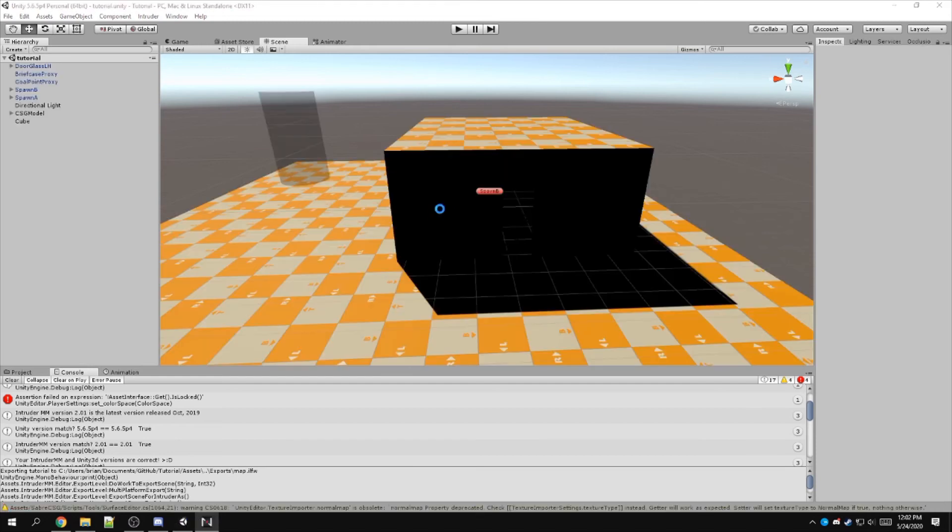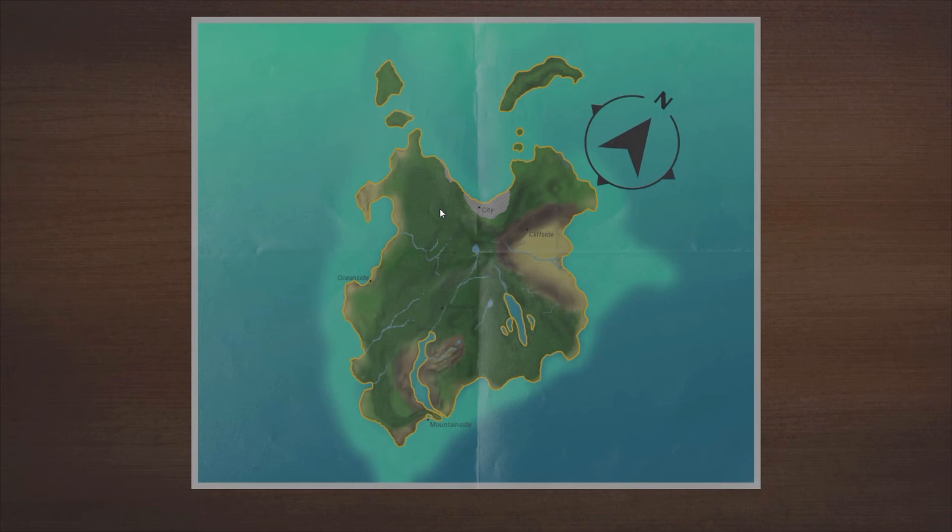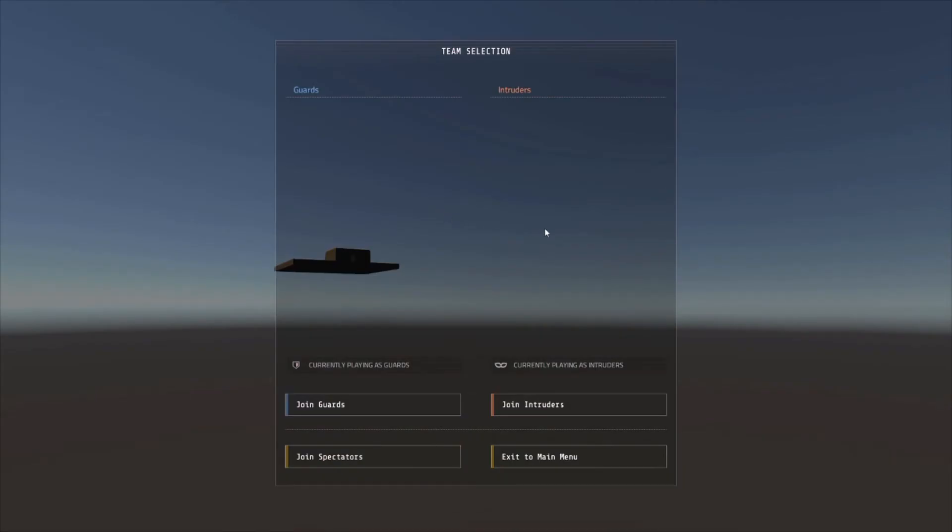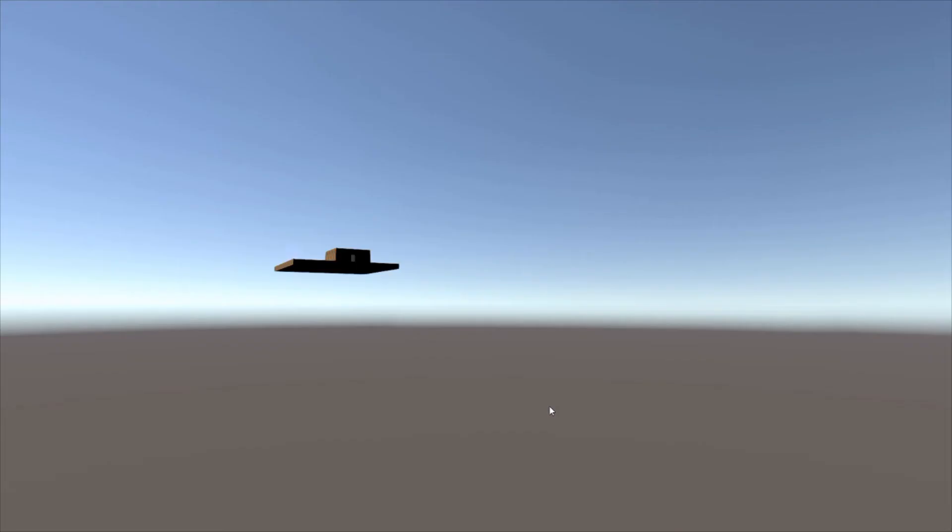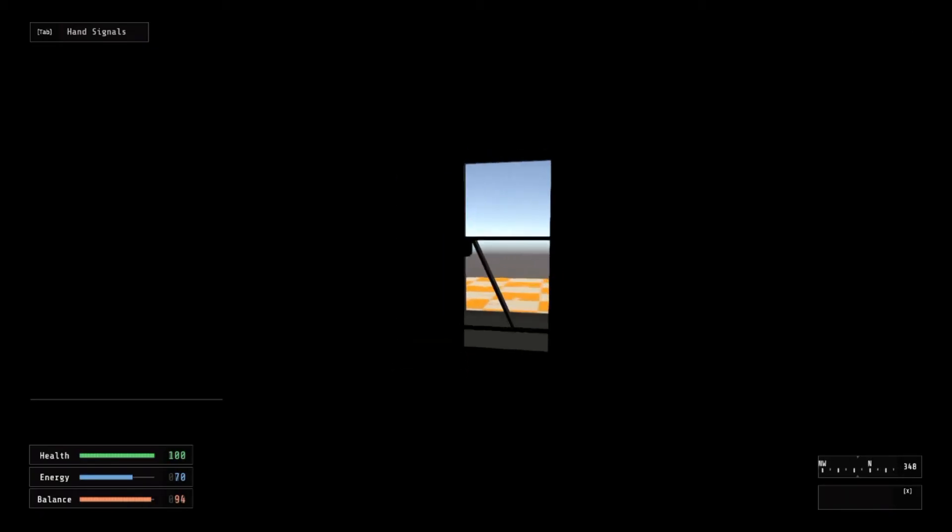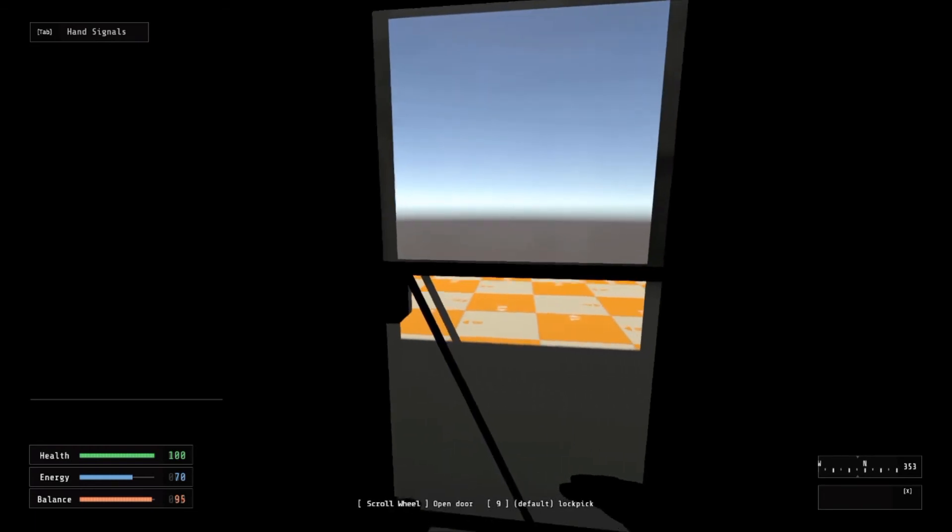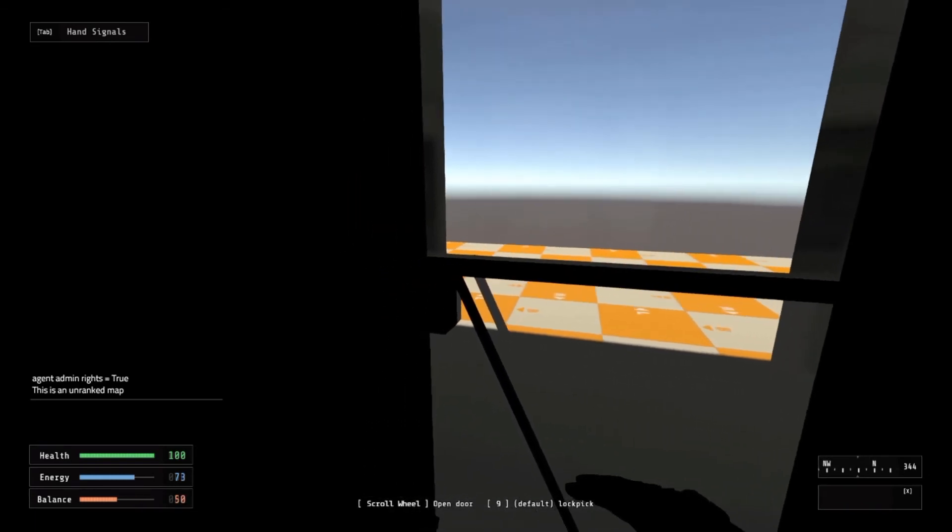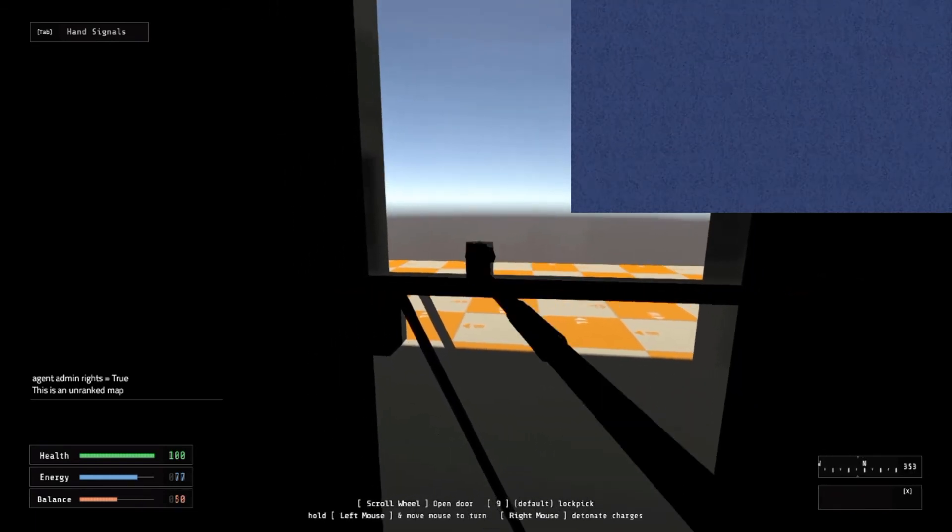The lighting might be a bit odd in our level, but we can fix that as we get into the lighting portion, which is going to be later on. So I'll join the intruders. Intruder spawn in the building. This building is locked. I'm going to open it.